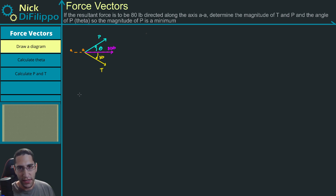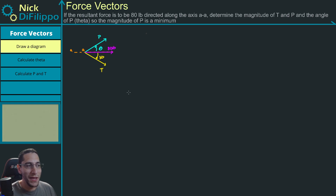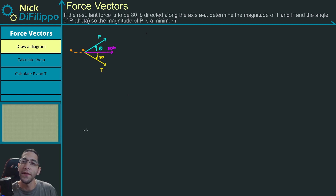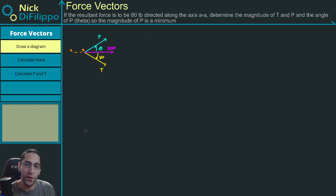We're also given a condition: we want to figure out what these values are when P is a minimum. The magnitude of P is going to be a minimum, and this is a very easy problem to solve once you know the steps, but if you don't know the steps you can really spend a lot of time trying to figure out where to start.